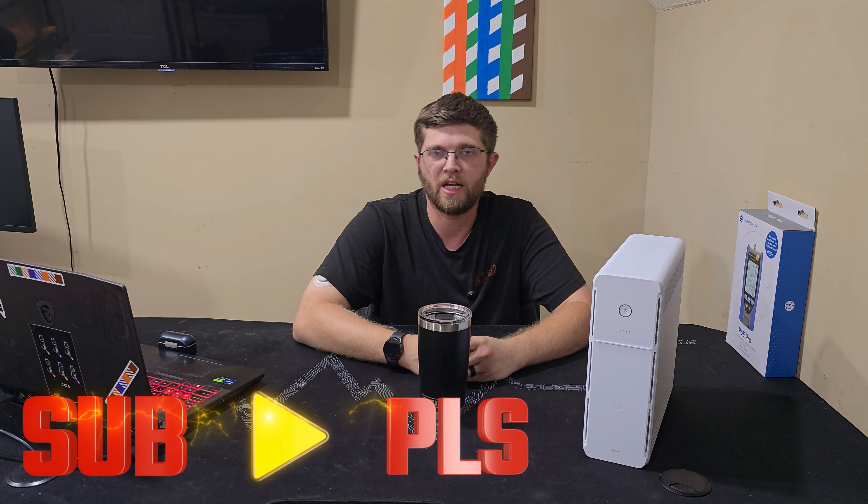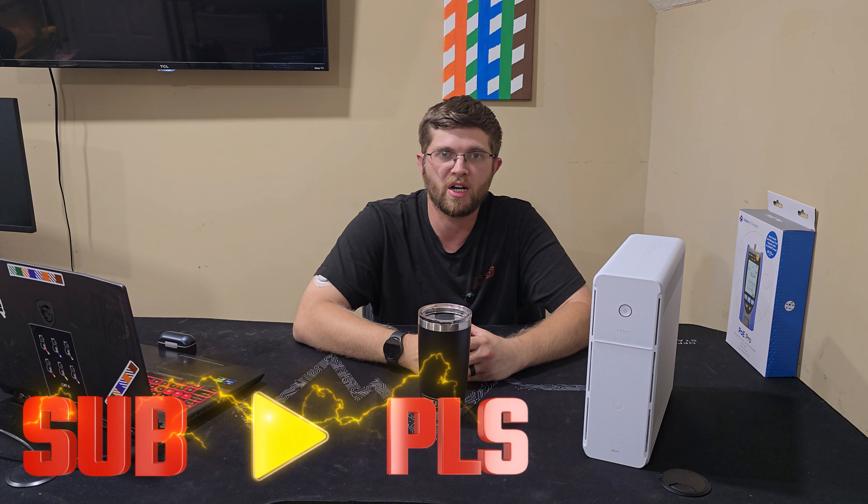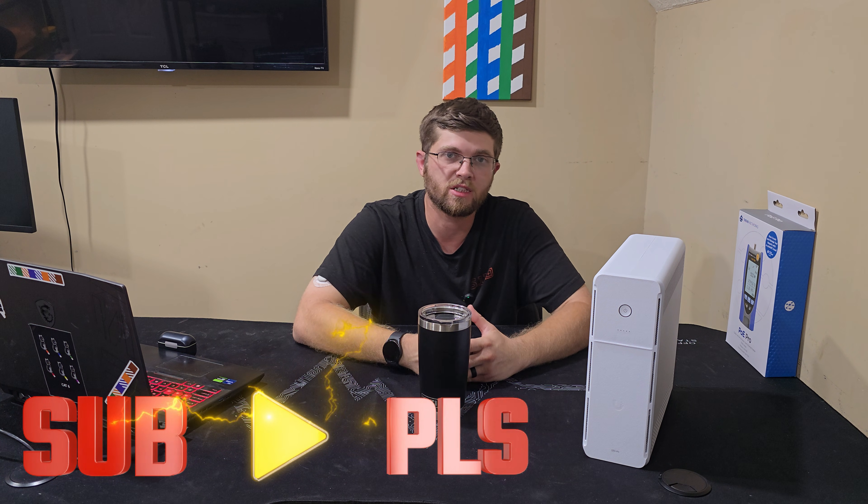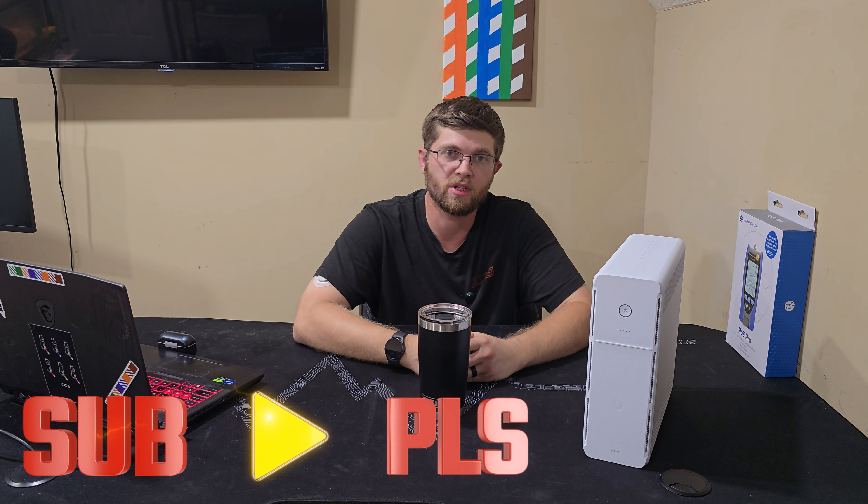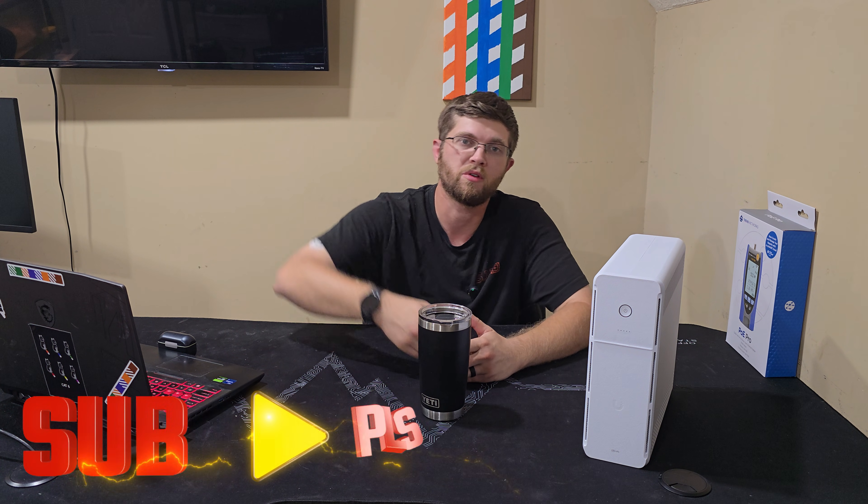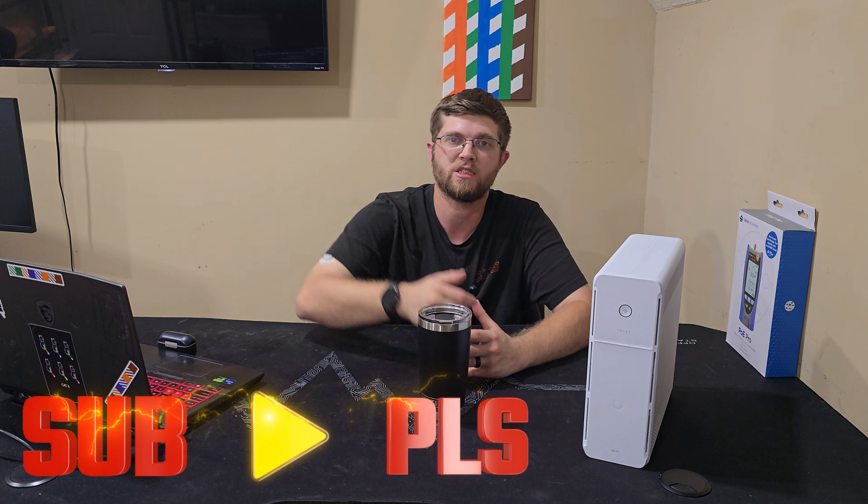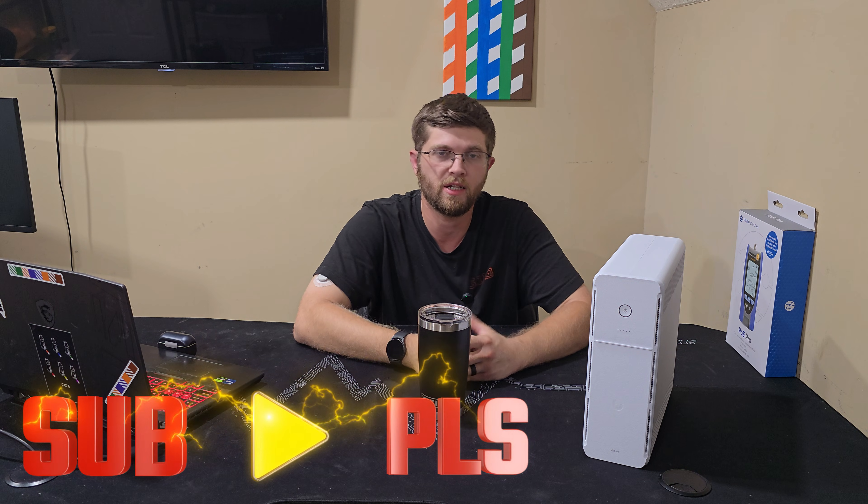And also, I'm almost at 1,000 subscribers. So if you're not subscribed, I'd really appreciate it if you went down there and hit that subscribe button and leave me a comment.